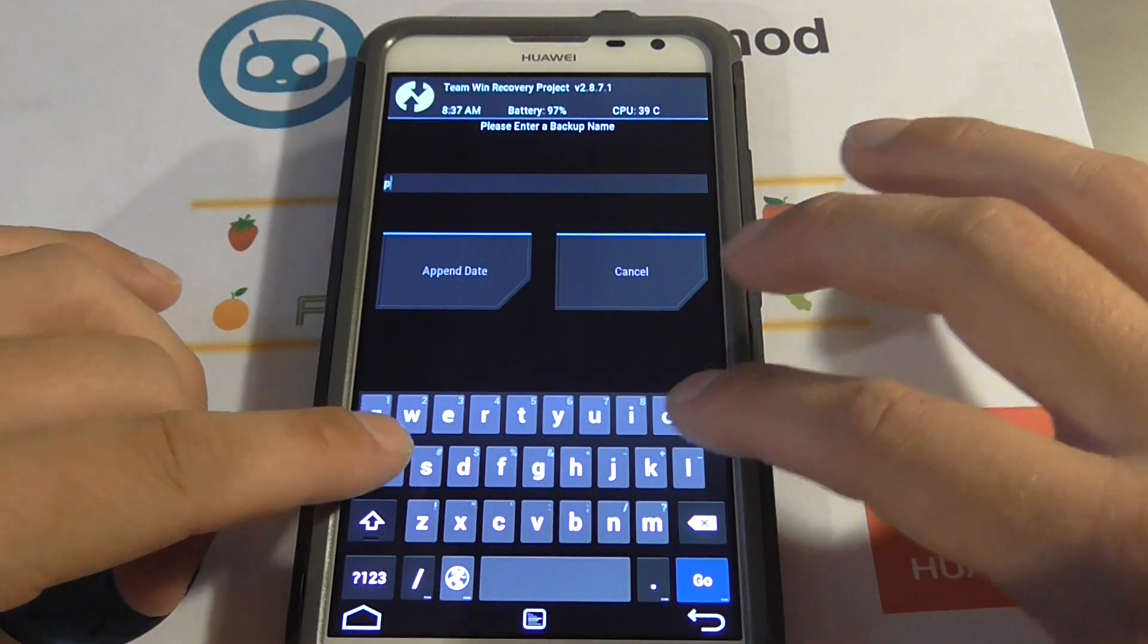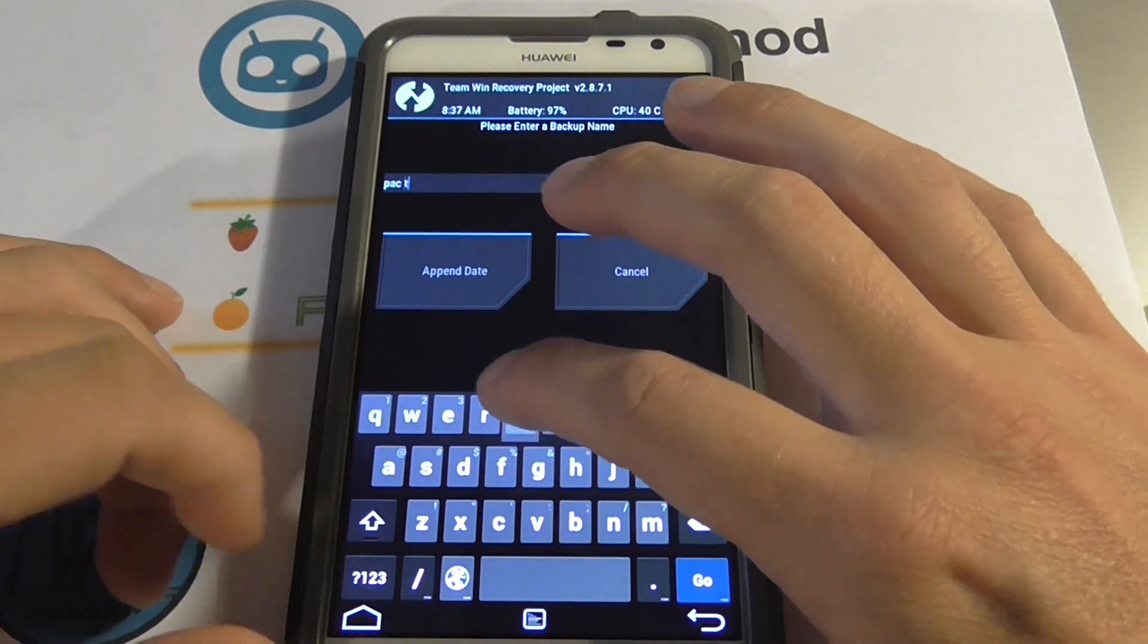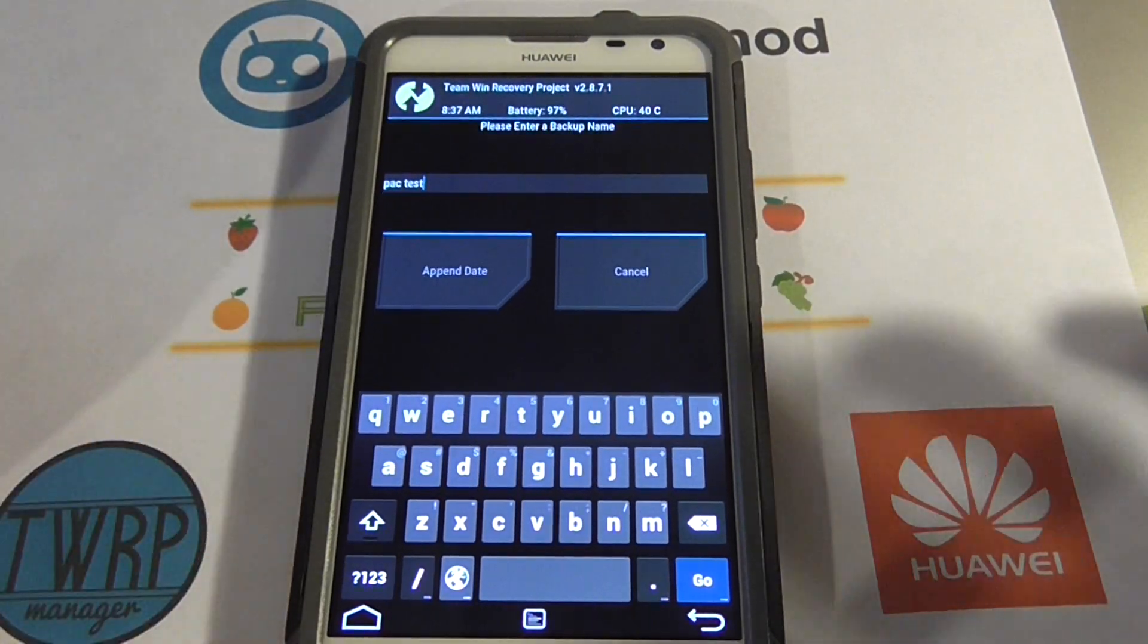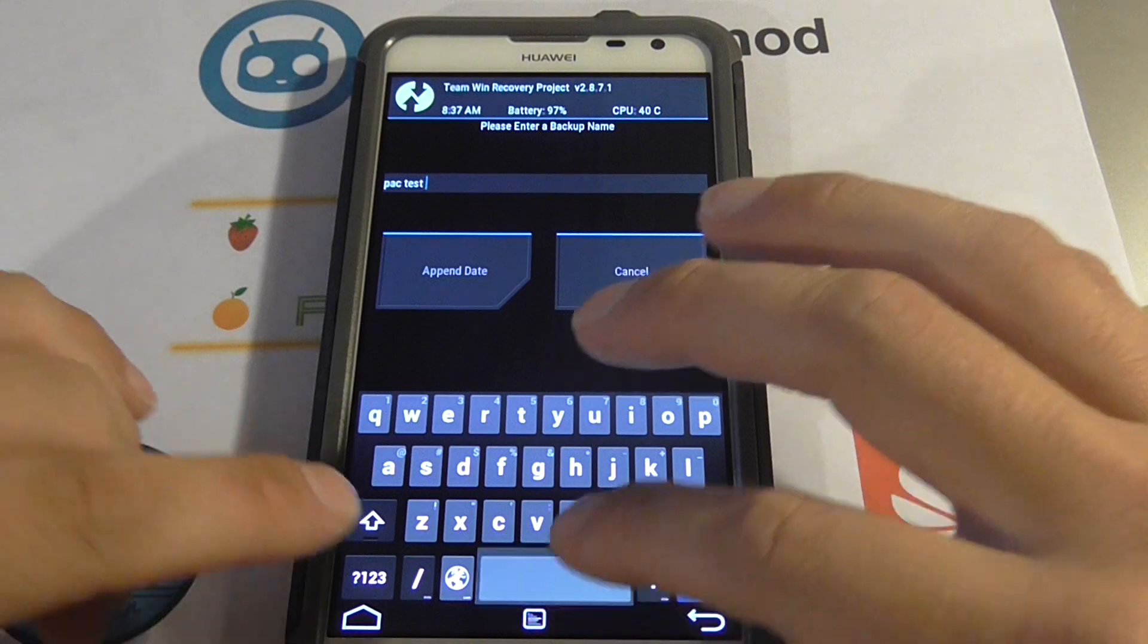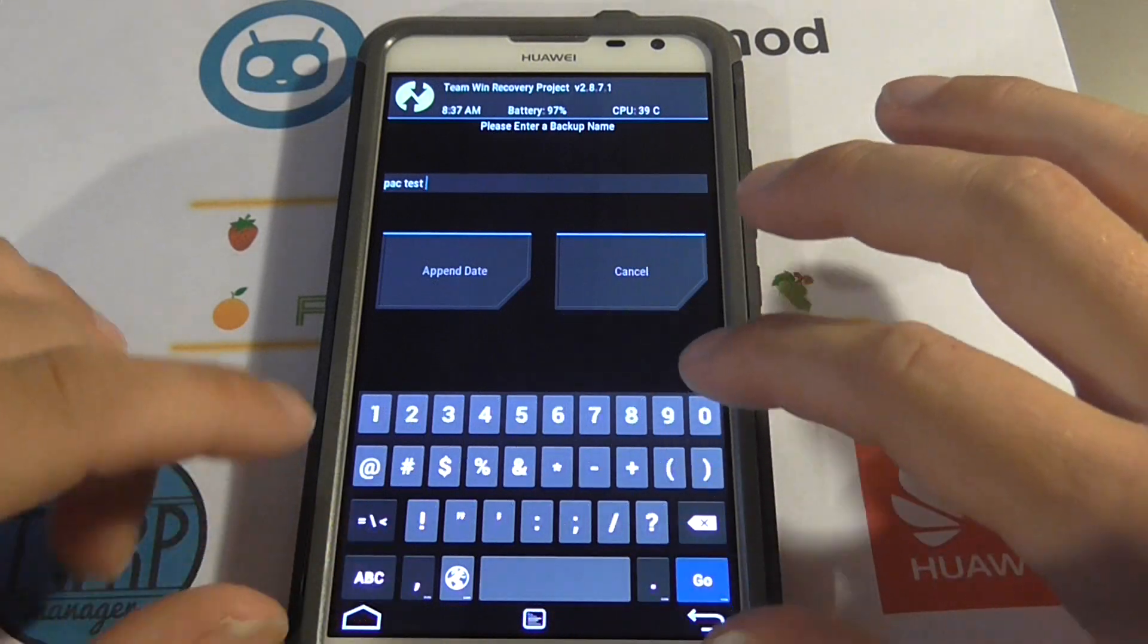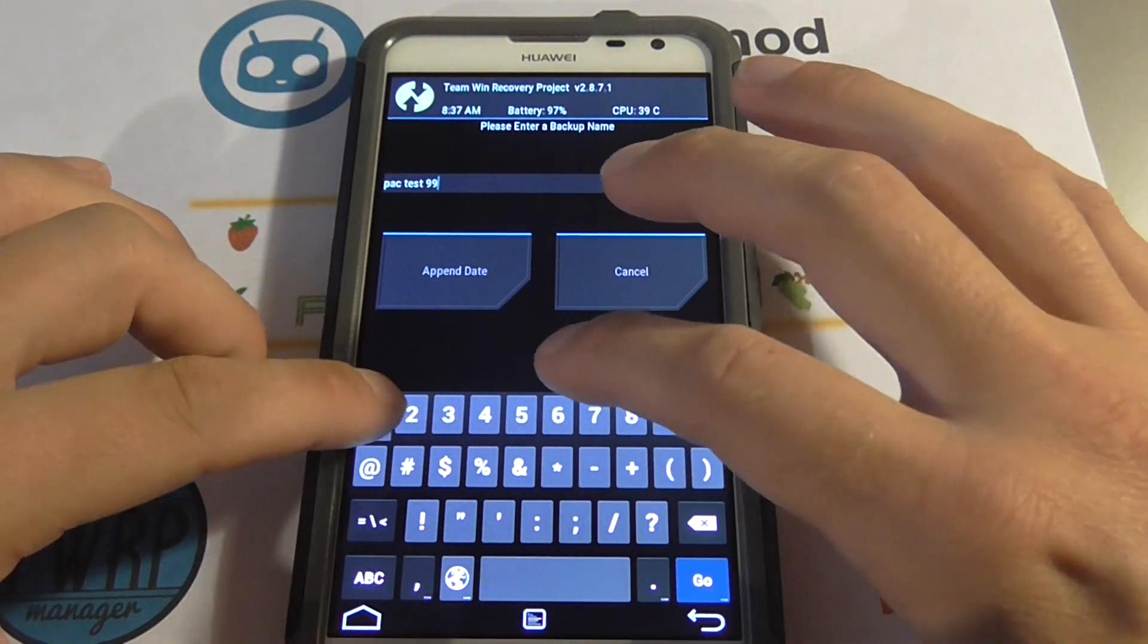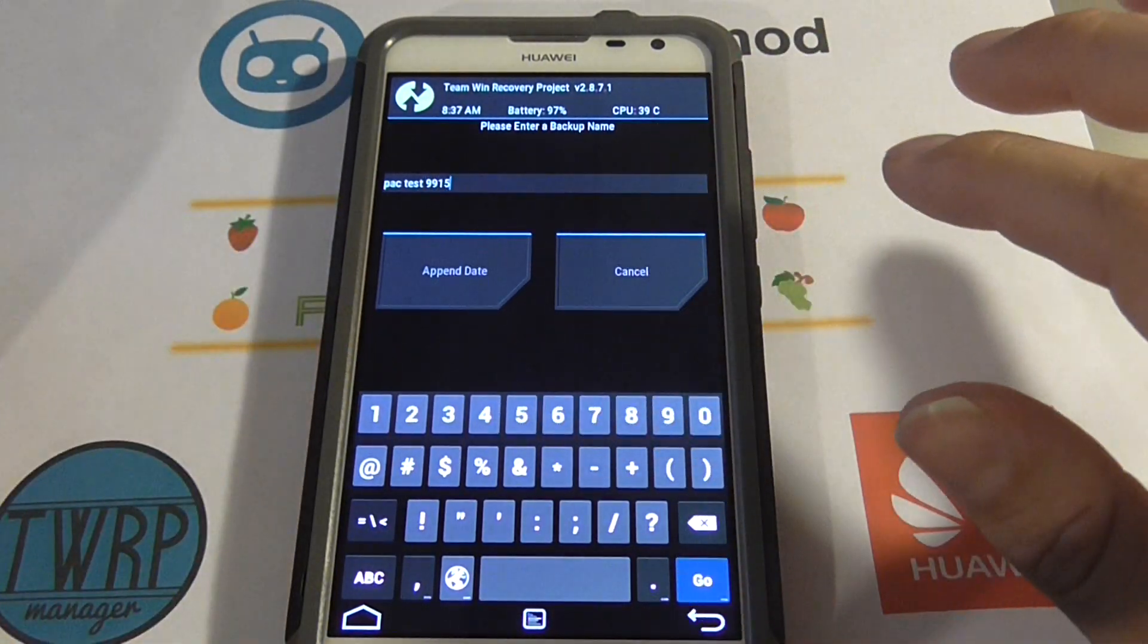We're going to type in pack test because I have the pack ROM already, and you can name this to anything you want. I might sometimes do the build number. I always do the build number, so it's build 9915.